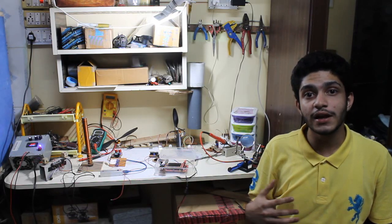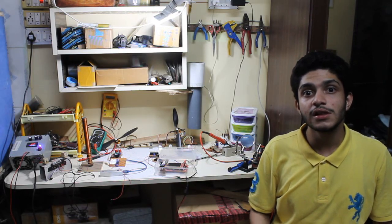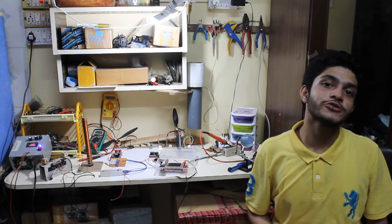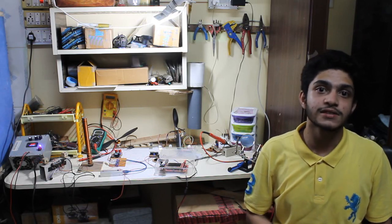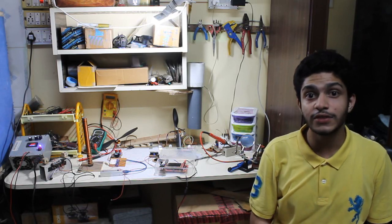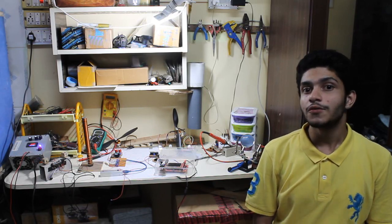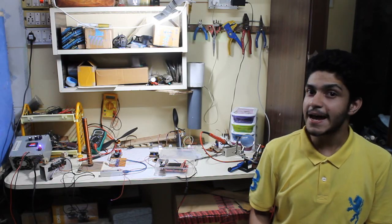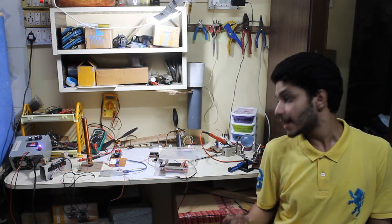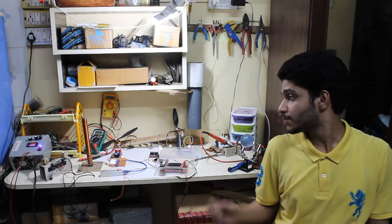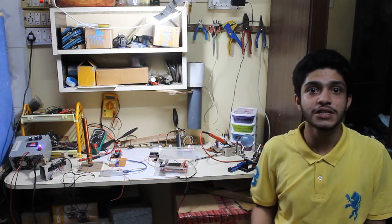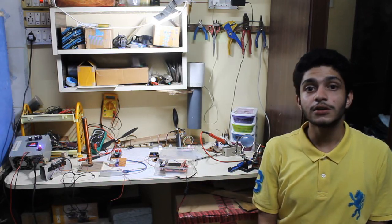Having a powerful oscilloscope with multiple channels from a company like Keysight would definitely help me a lot and help me make better projects with better quality and with great efficiency.